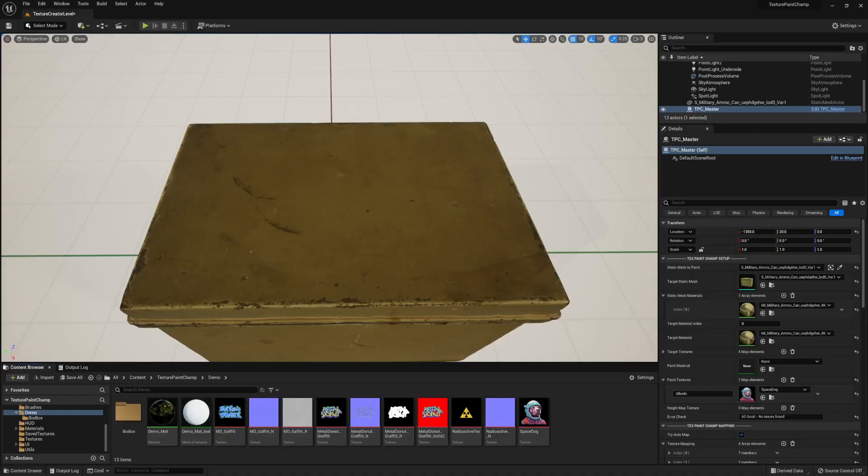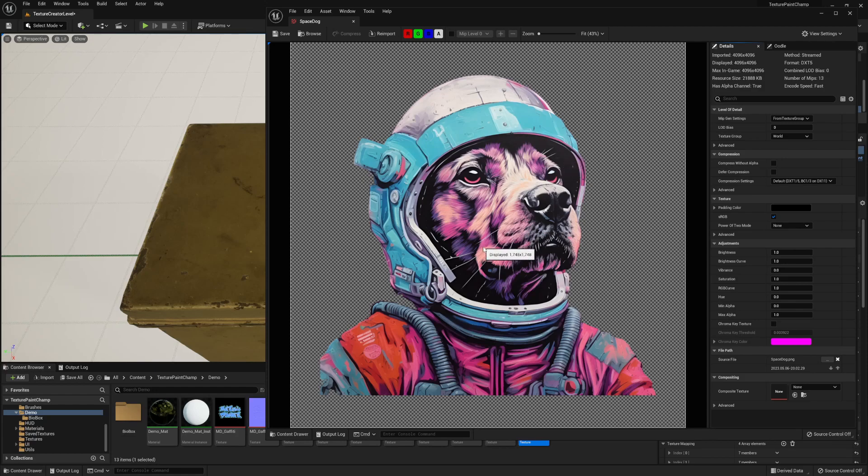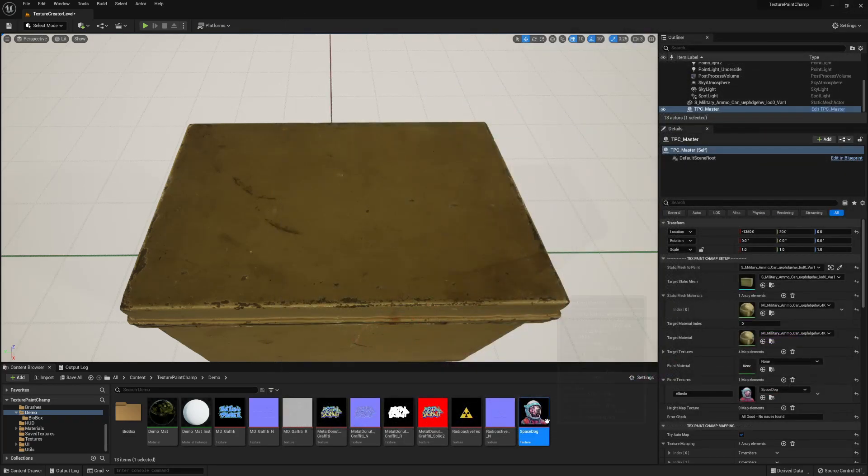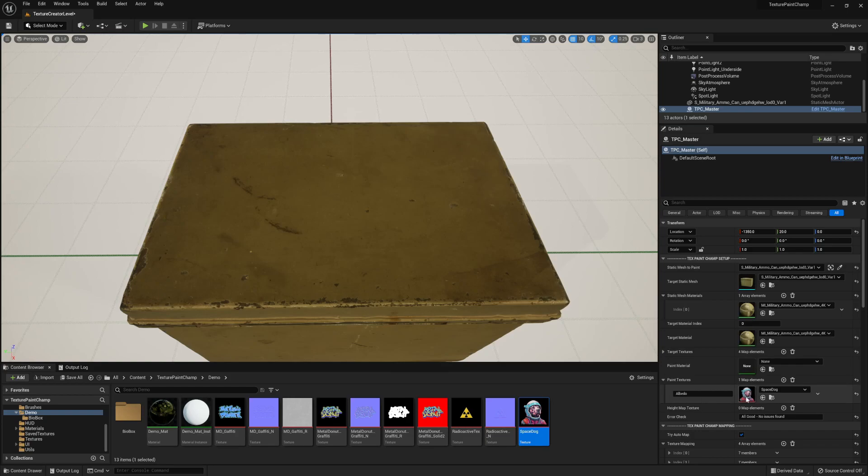I can also use a specific graphic or logo for a decal as well. In this case I'm taking this image of a space dog and I want to put this as a decal into my texture on this metal box. All I've done here is added albedo using this specific texture.